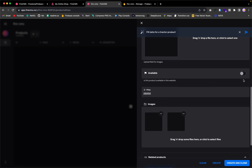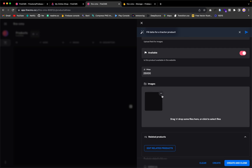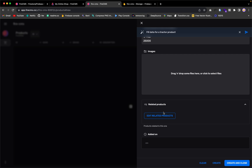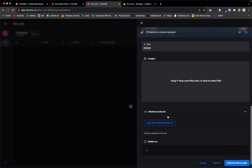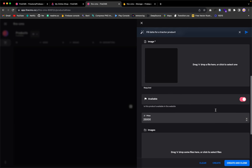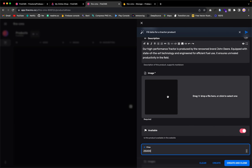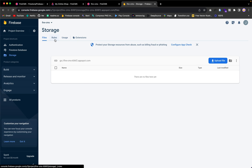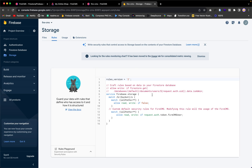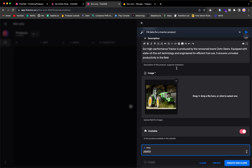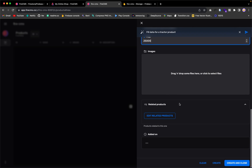I'll set 'available' to true, clear the extra images, set related products as empty, and then create and close. We get an error related to the image — let's go back to Firebase Storage and check the rules. Once we confirm the rule is there, let's go back — the image gets uploaded successfully, and we can proceed to create and close.